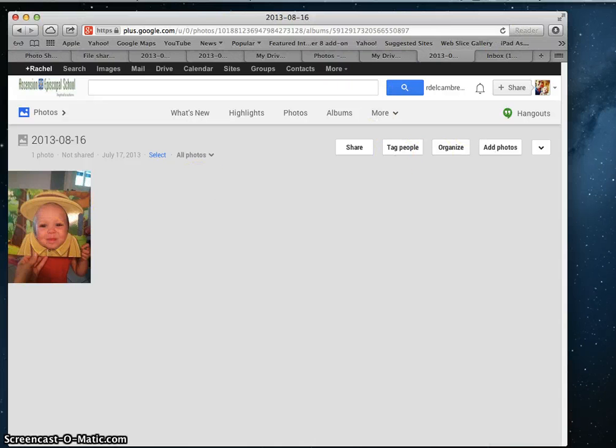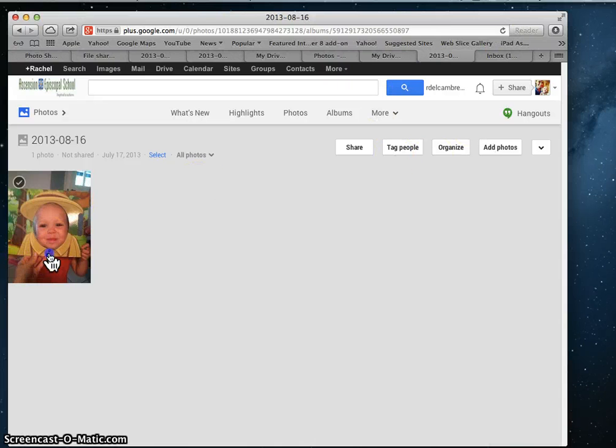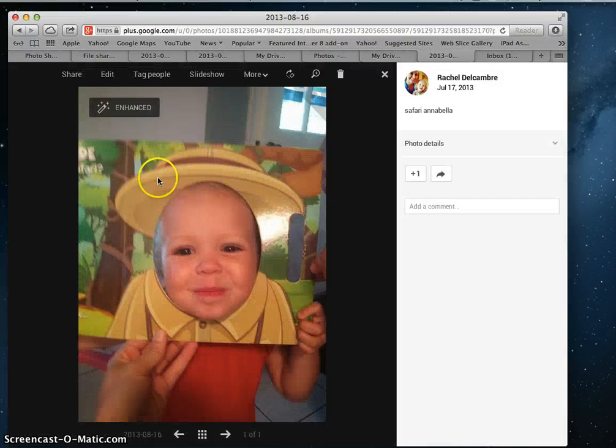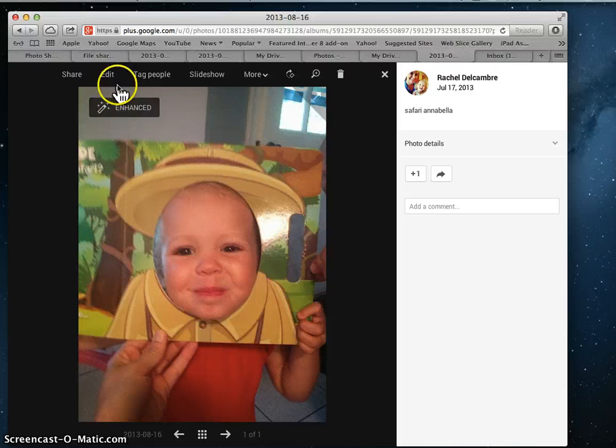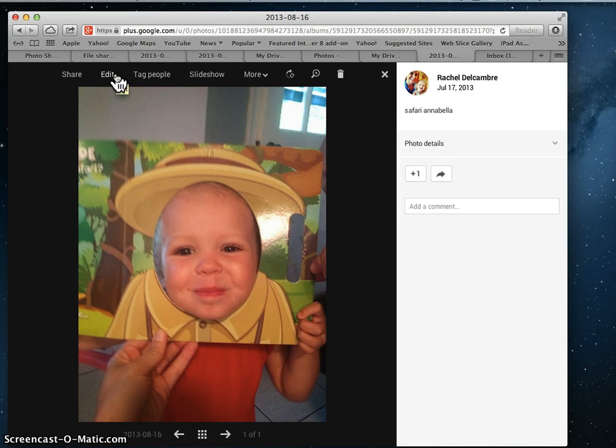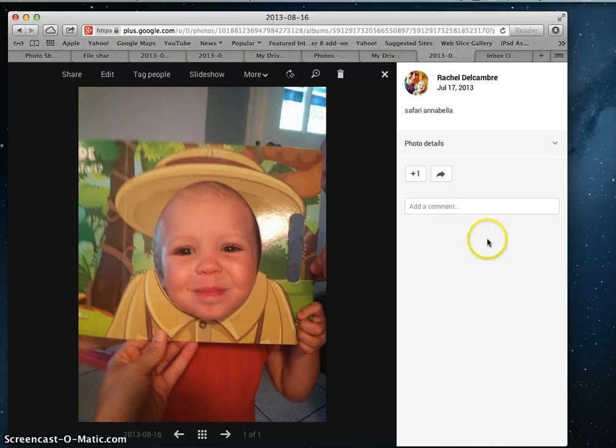If you want to edit a photo, you can click it and choose Edit up at the top. You can also share individual pictures with people here using the little arrow.